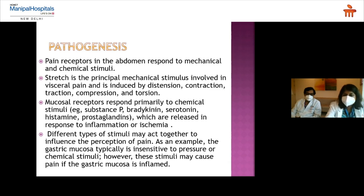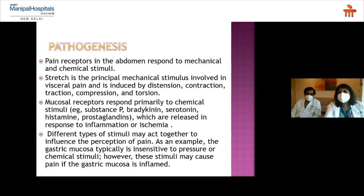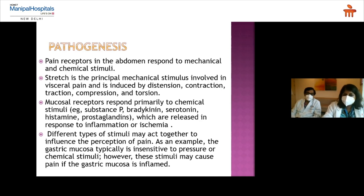Visceral pain is induced by mechanical stimuli — distension, contraction, traction, or compression. Mucosal receptors primarily respond to chemical stimuli such as bradykinin, substance P, and serotonin, which are released in response to inflammation or ischemia. These mechanical and chemical stimuli can act together and influence pain perception. For example, gastric mucosa is normally insensitive to pain, but when damaged or inflamed, combined stimuli may cause gastric pain as well.